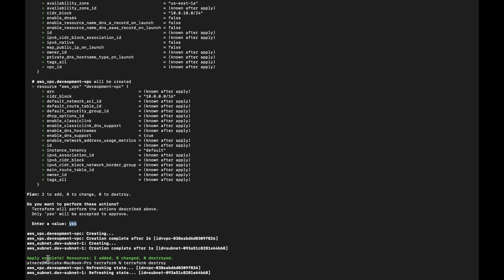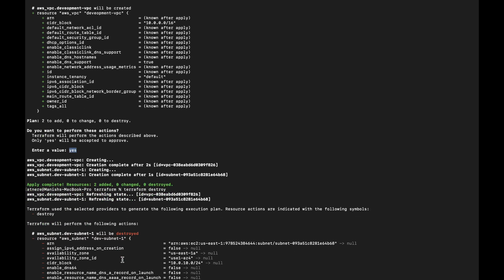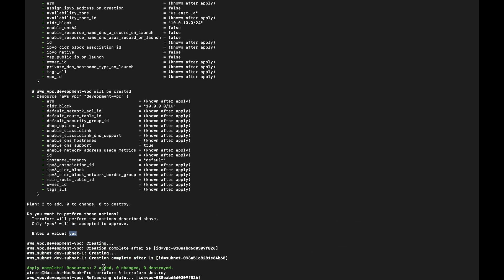After typing yes, it shows the resources being added. This is how resources are created. If you go to AWS now and log in, you can see the VPC created with a particular ID. The subnet has its own ID as well. You can verify them in the AWS console. This is the way you can create various resources through Terraform.